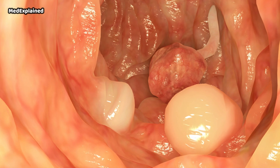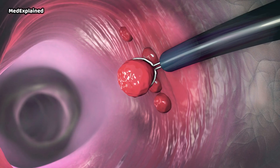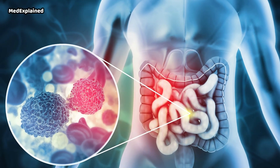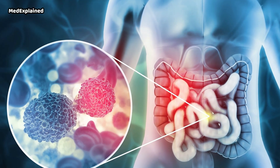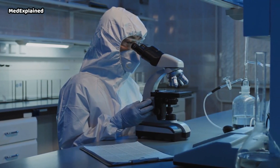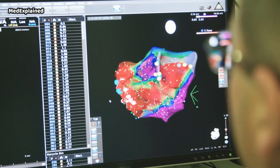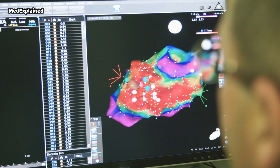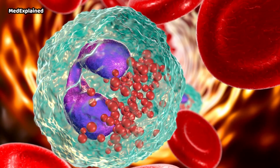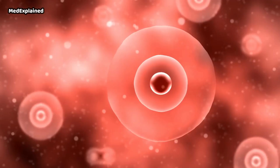It usually begins as small, non-cancerous (benign) clumps of cells called polyps that form on the inside of the colon. Over time, some of these polyps can become colon cancers. Researchers are still studying the causes of colon cancer. In general, colon cancer begins when healthy cells in the colon develop changes — that means mutations — in the DNA.